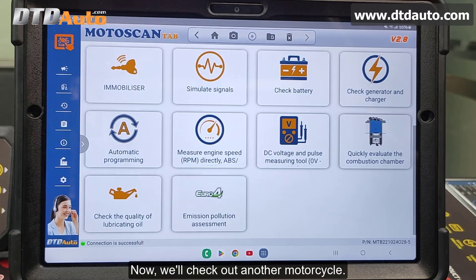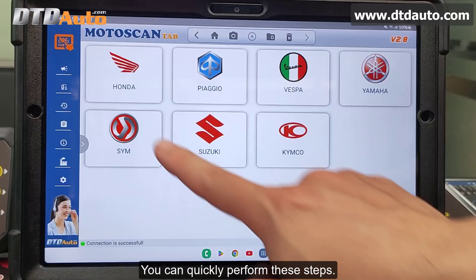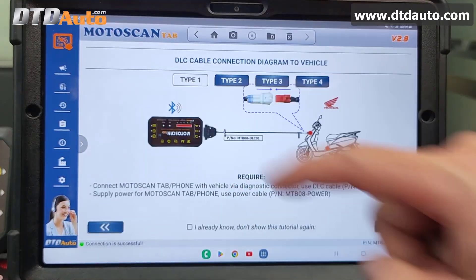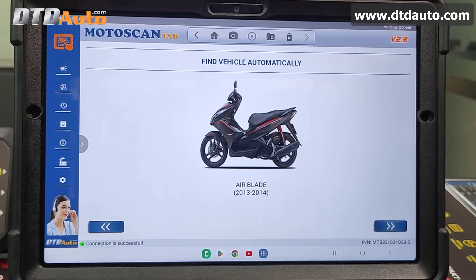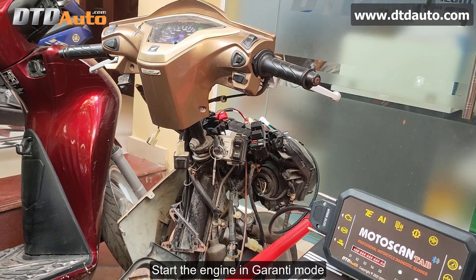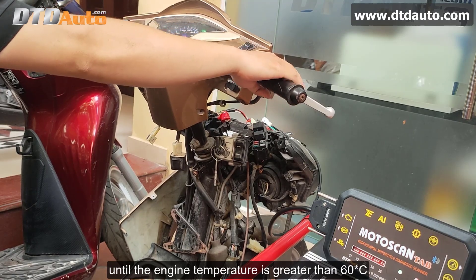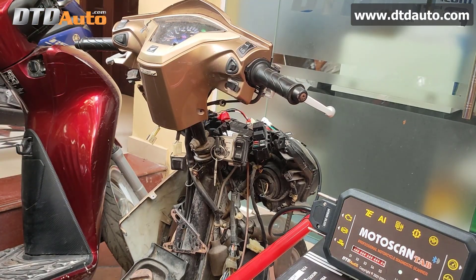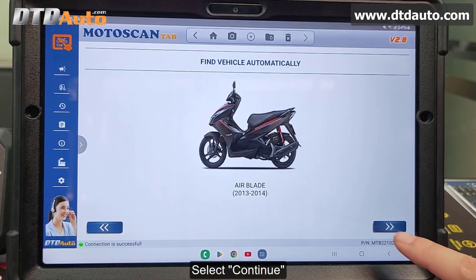Now, we'll check out another motorcycle. You can quickly perform these steps. The vehicle is the Airblade 2013-2014. Start the engine in Guarantee Mode until the engine temperature is greater than 60 degrees Celsius.